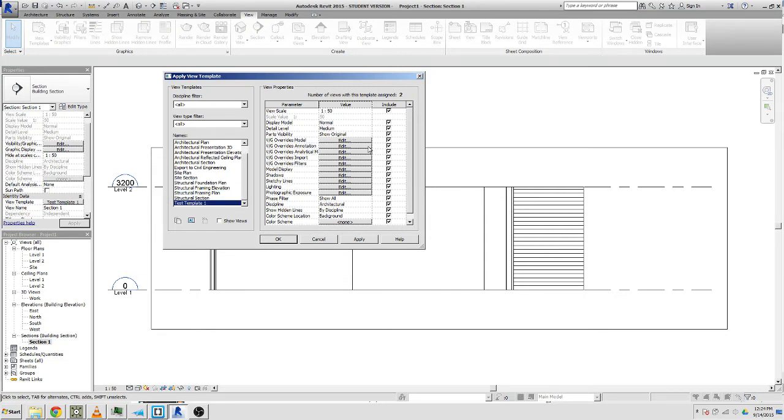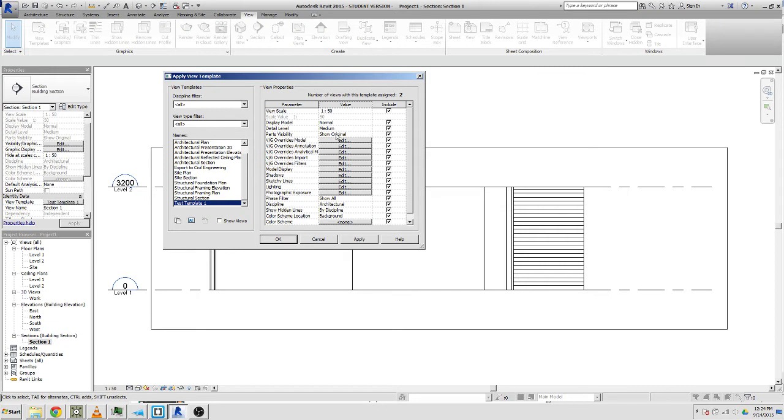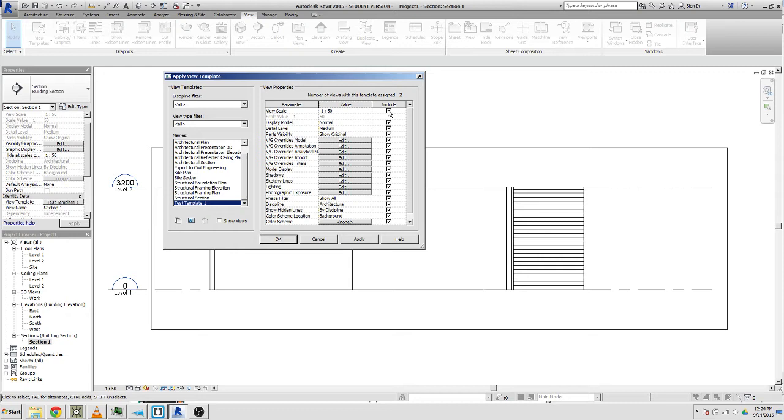Let's try that now. If we go to template, make sure it's on that one that we've applied, test template. Now we can change stuff in here and it will apply to not only the section but also the floor plan as well. We can say the view scale one to fifty.